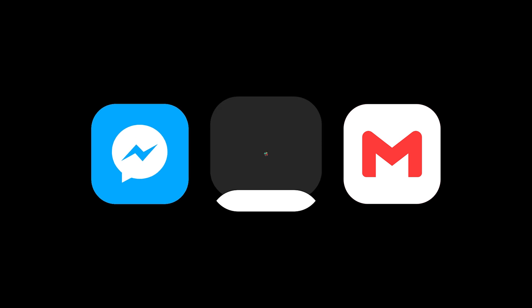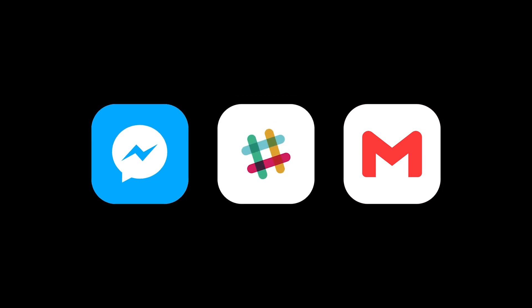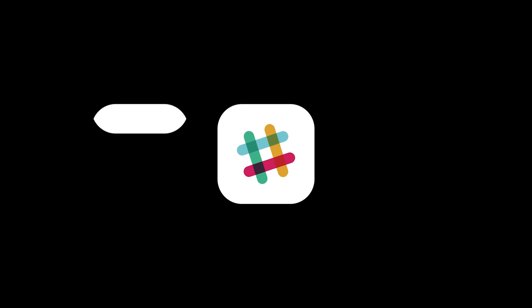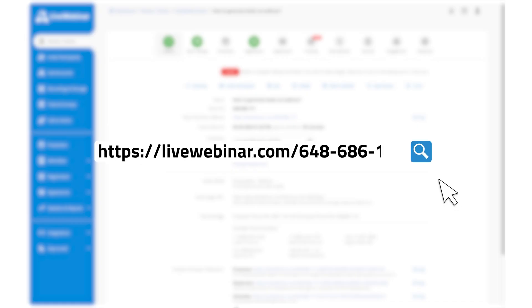First, you'll receive your live webinar invitation link through email, an instant messaging app, or within your calendar invite. Your link will look something like that.